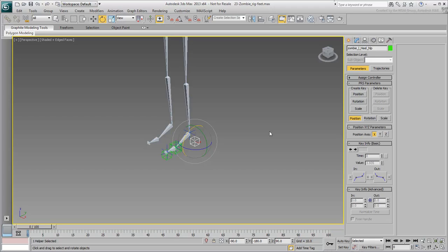You also need to create a master controller for the left foot, one the animator can select to drive the leg IK solution, but also to easily access all these custom attributes. The master controller can be any type of object, but it's typically a simple shape.